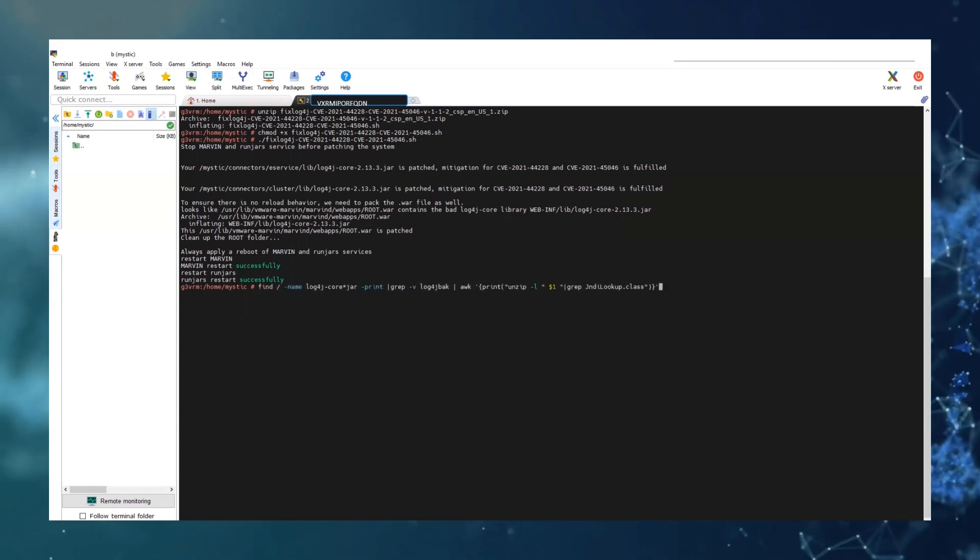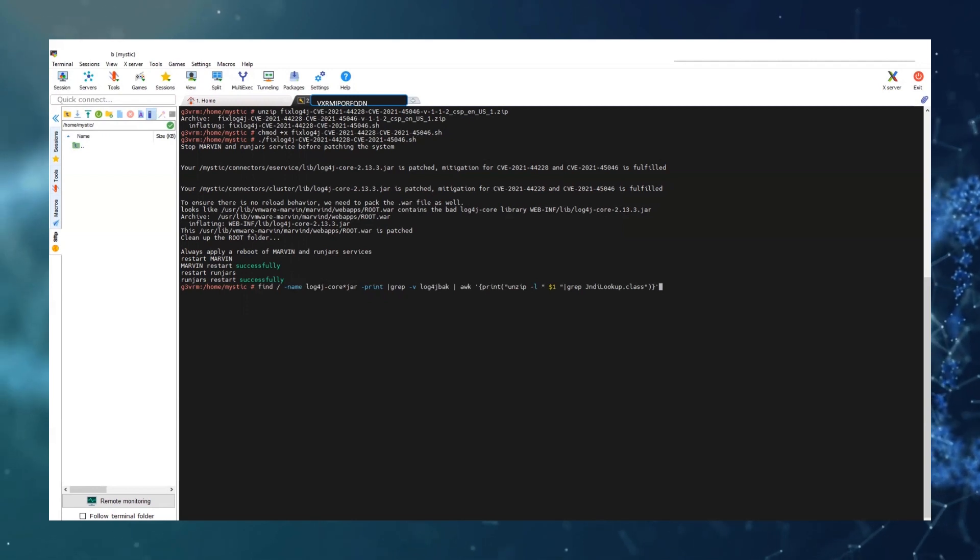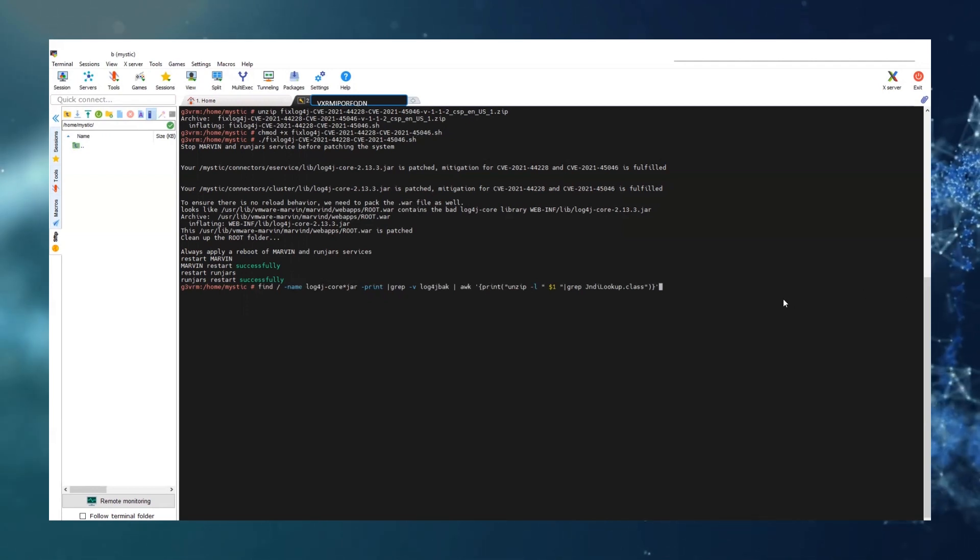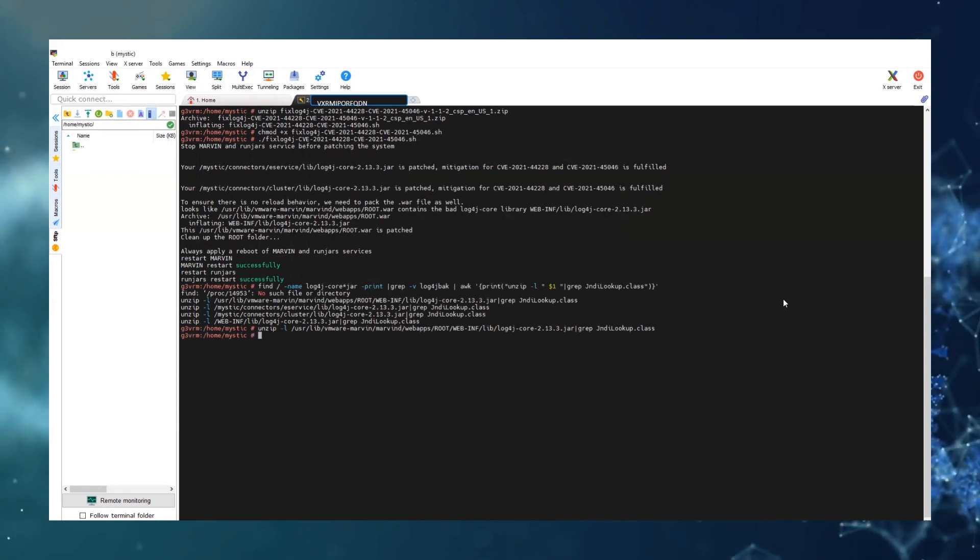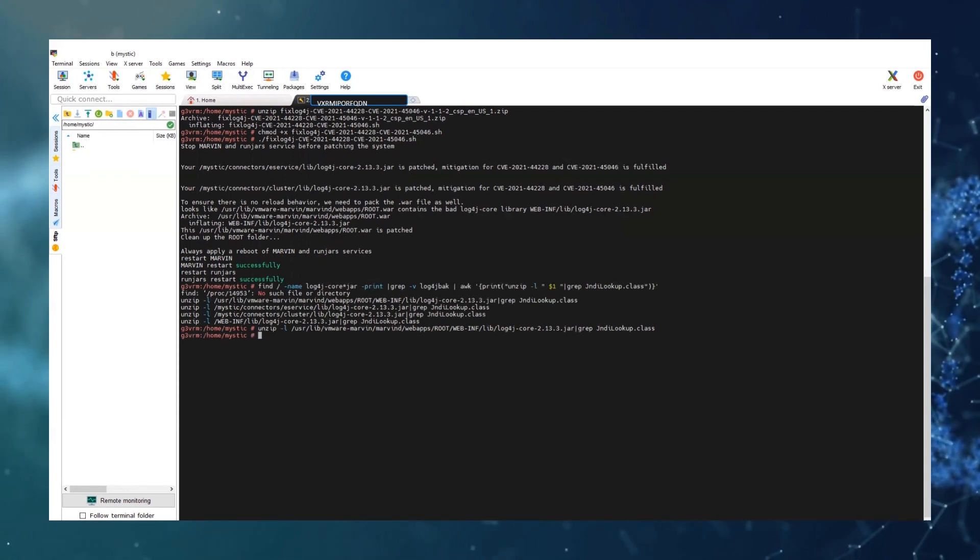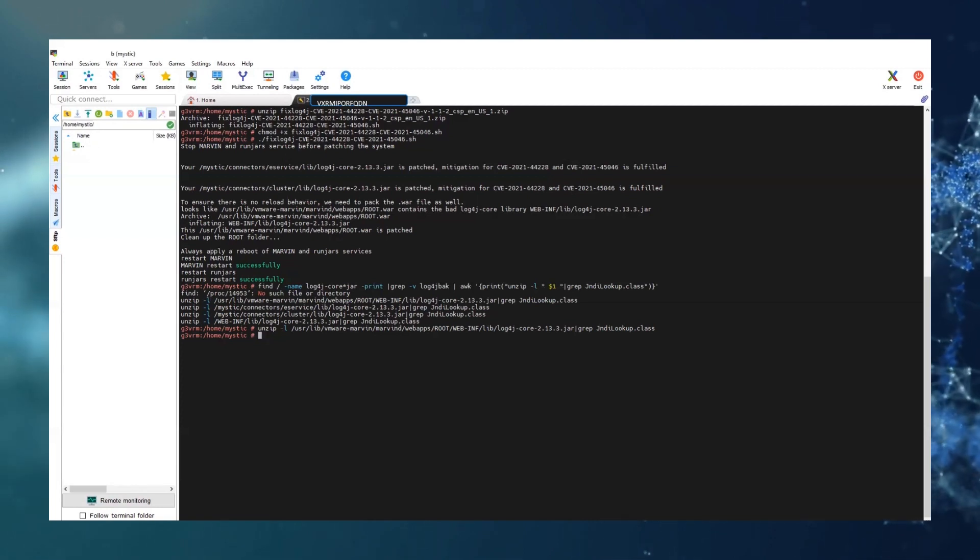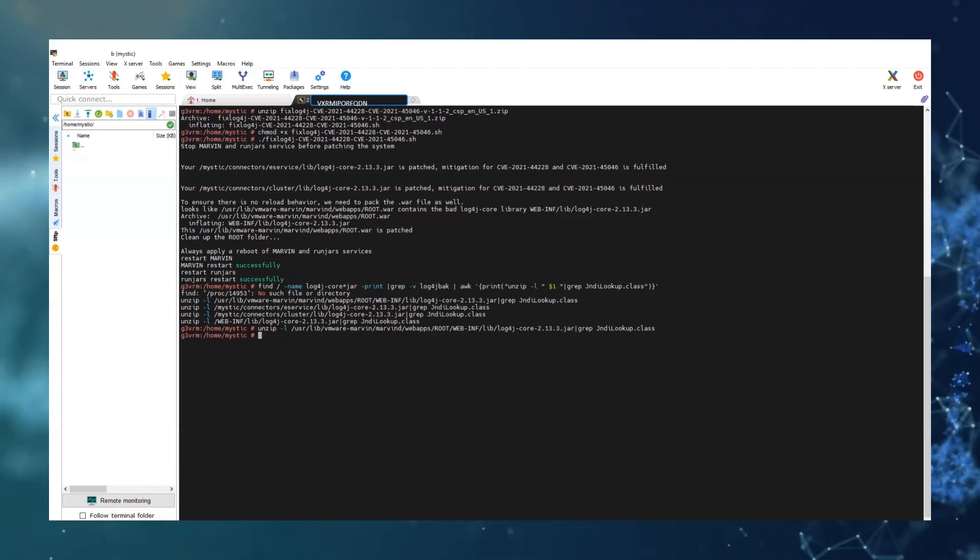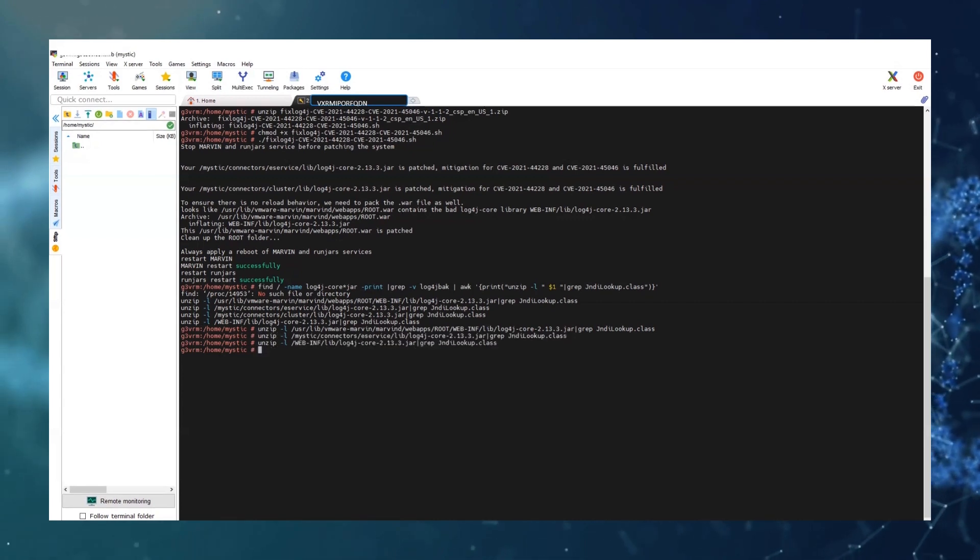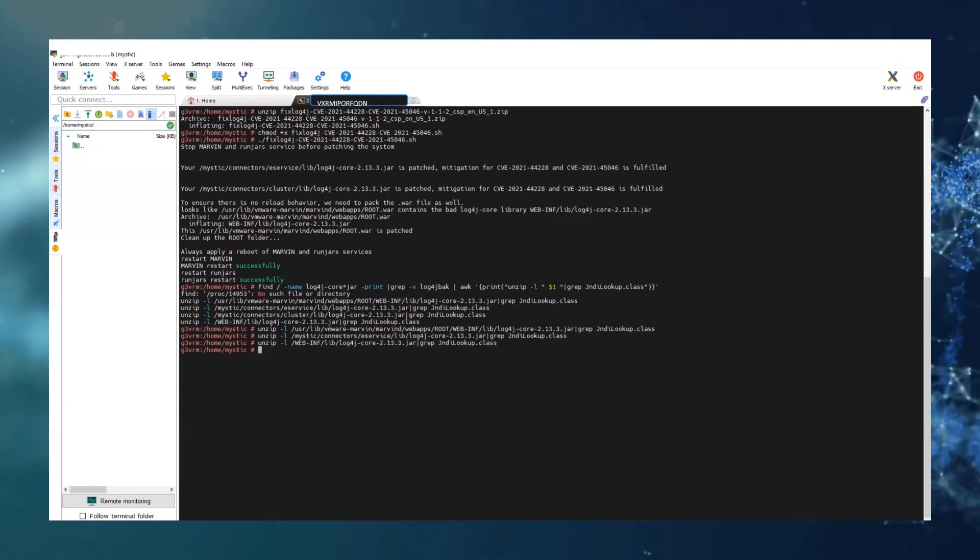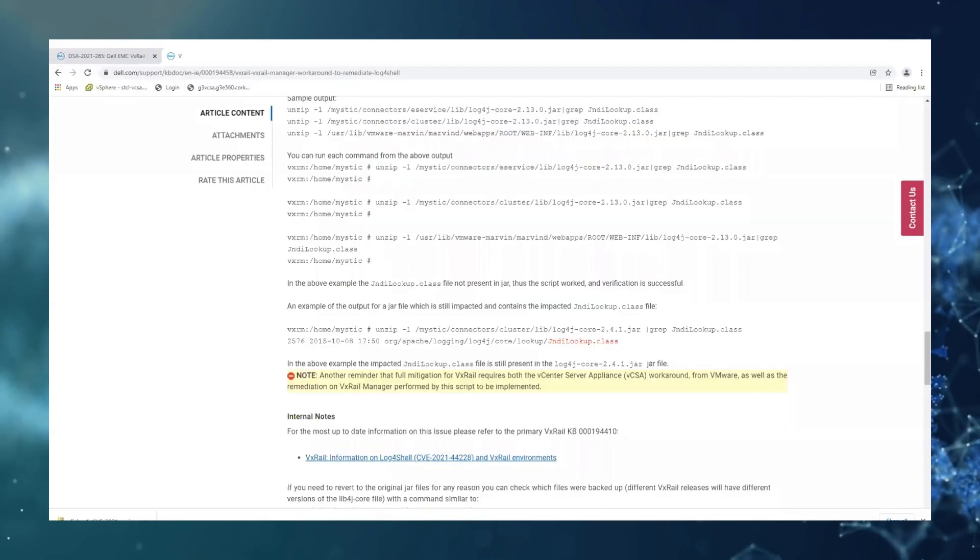And now we're going to go through the section of the KB to validate what we've done just to make sure that it all went through. And that will be running each of these commands. And as you can see all of them came back with nothing, which is what we want.